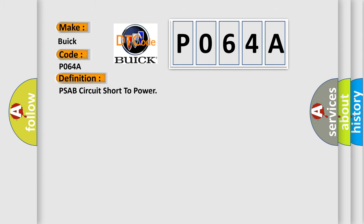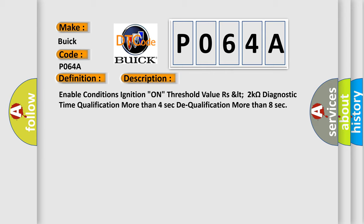The basic definition is PSAB circuit short to power. And now this is a short description of this DTC code: Enable conditions ignition on, threshold value as LT 2 kOhm, diagnostic time qualification more than 4 seconds, dequalification more than 8 seconds.